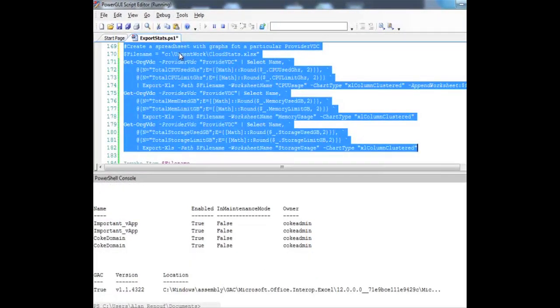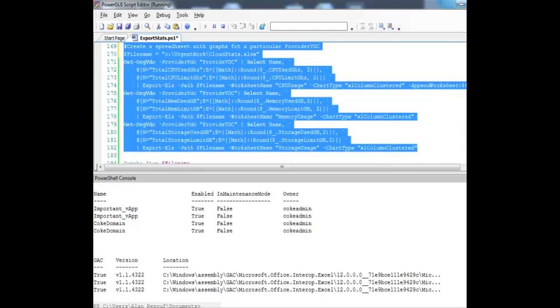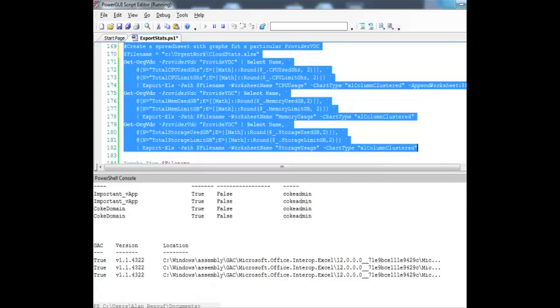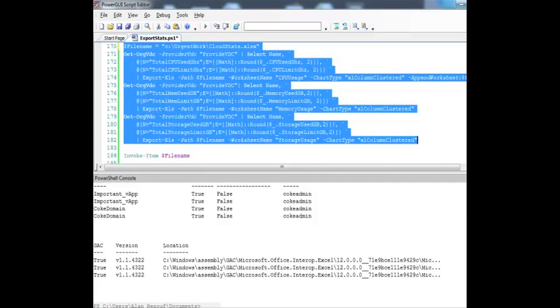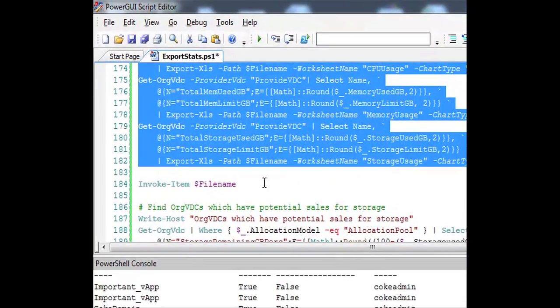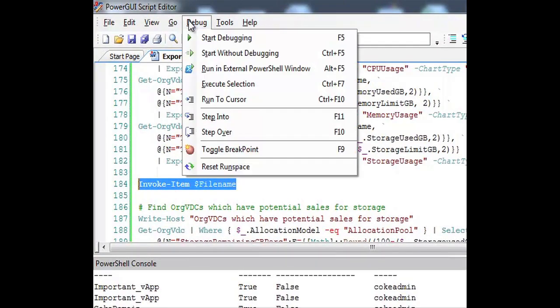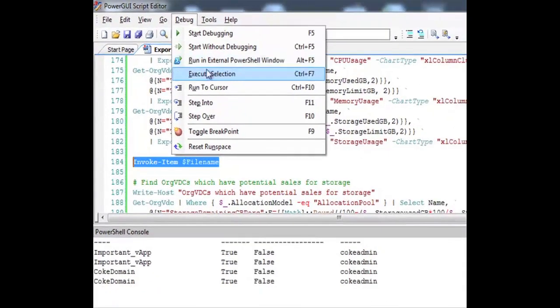We'll run the script and we can see that it's hooking into Excel and it's actually creating worksheets for us based on the organizational VDC and the information within there. Once it's finished we'll invoke that item or open the spreadsheet up.